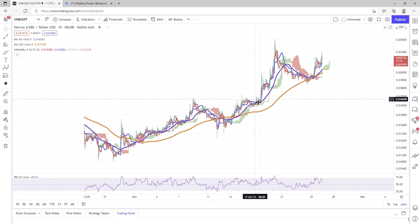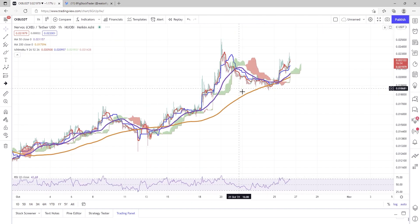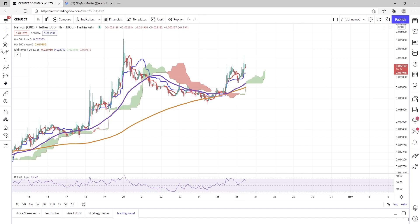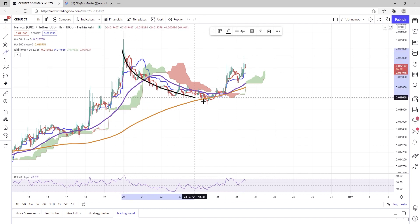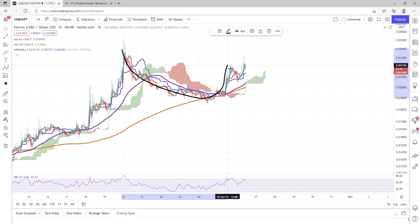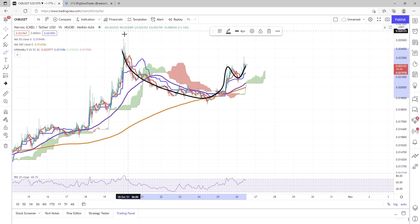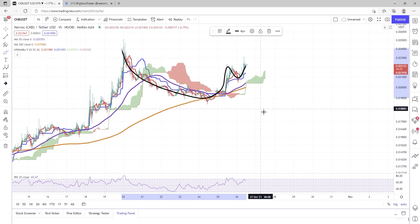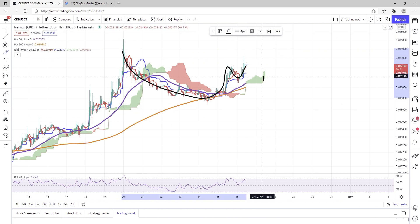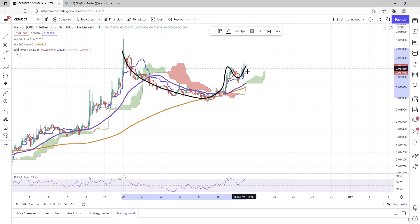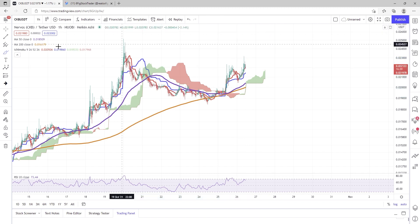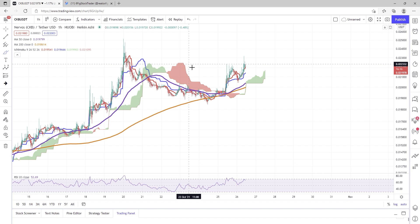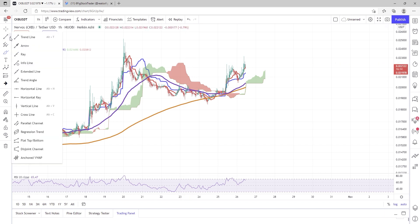We can see that right now we have a cup and handle, and this is a great sign to see, especially on the one-hour chart. I do think that currently we are experiencing a little bit of resistance right around this 0.0223-ish level.